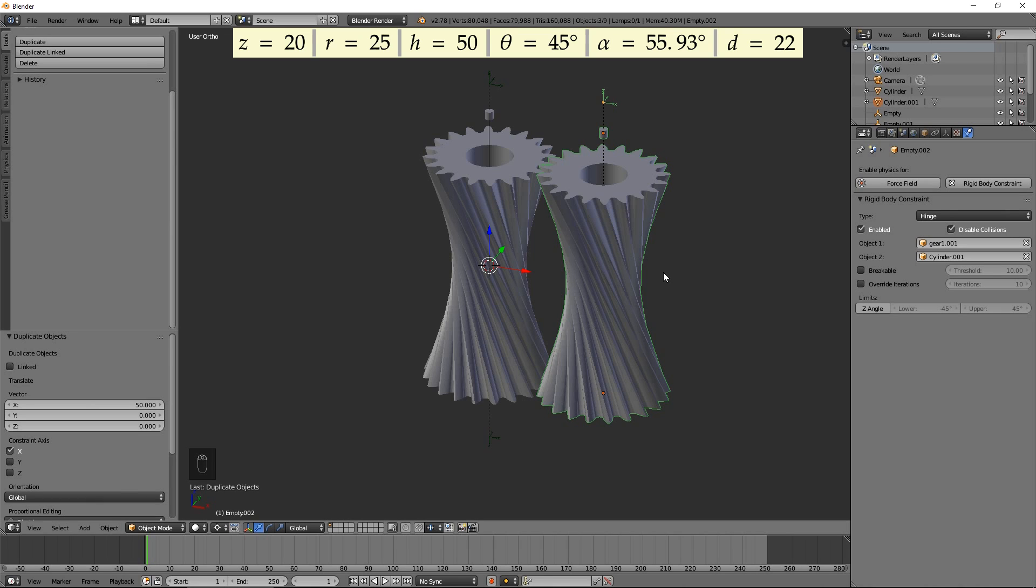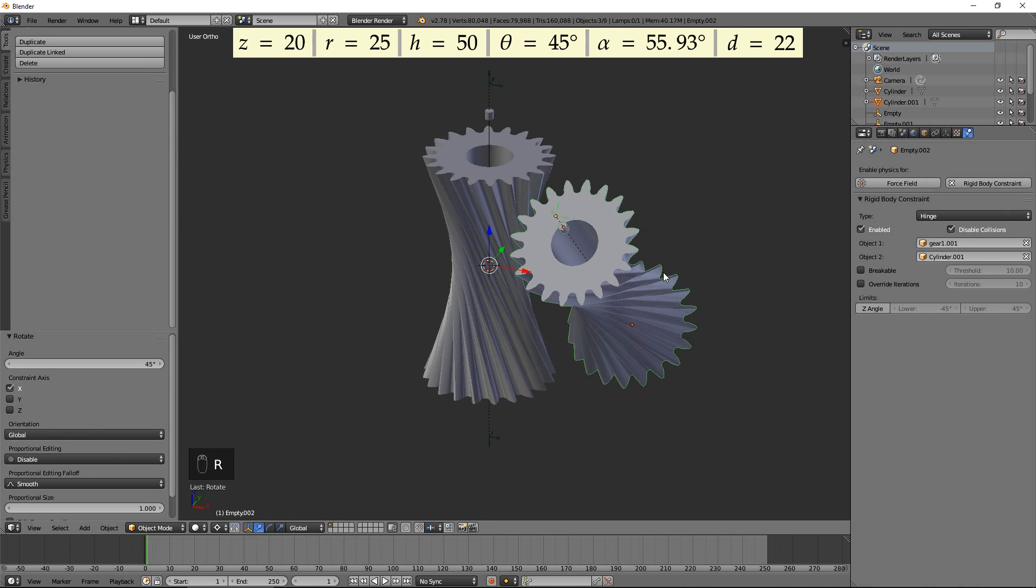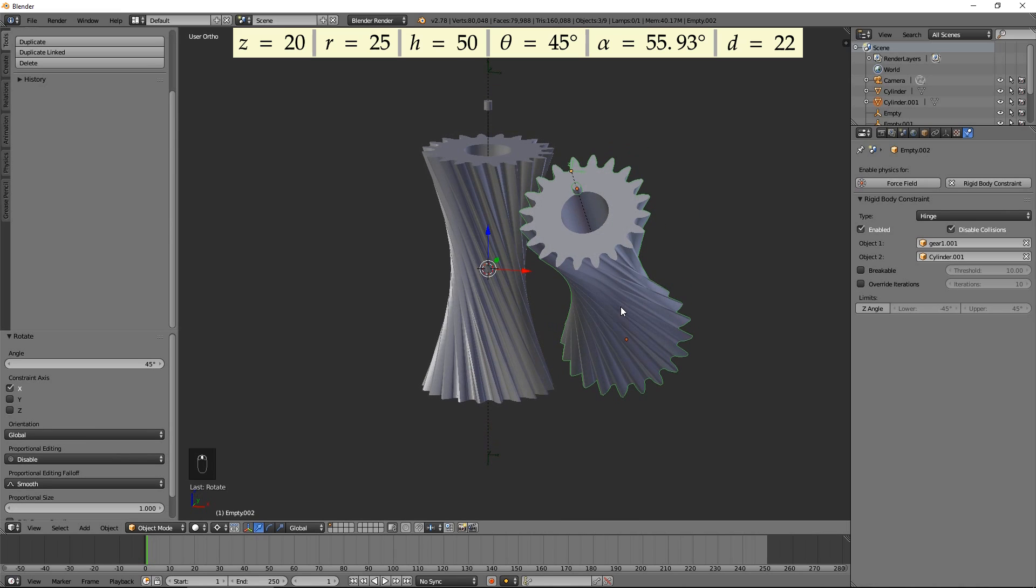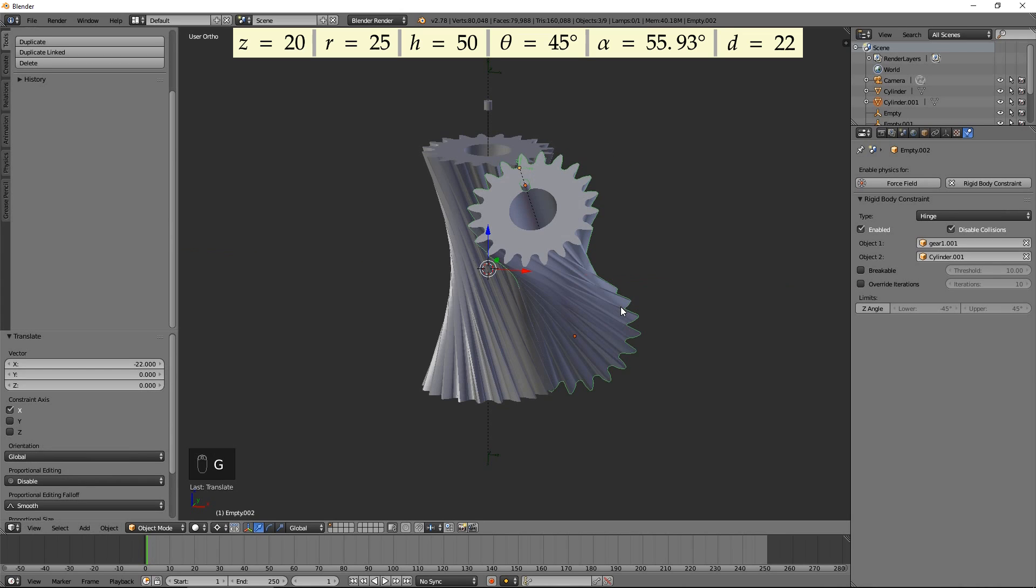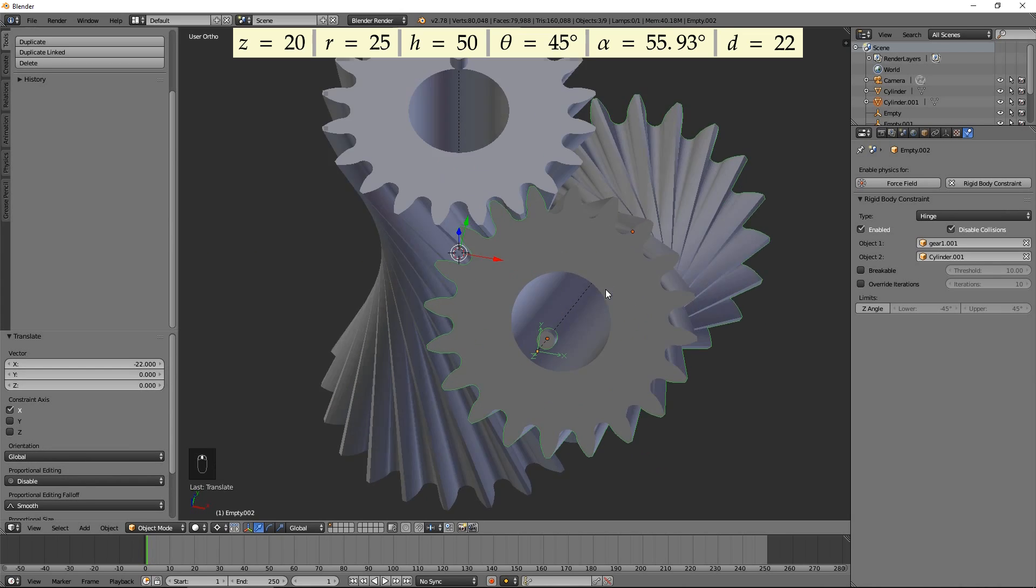Rotate by the shaft angle around the X axis by pressing R, X, 45, then Enter. Shift towards the first gear by the calculated displacement distance by pressing G, X, negative 22, then Enter.